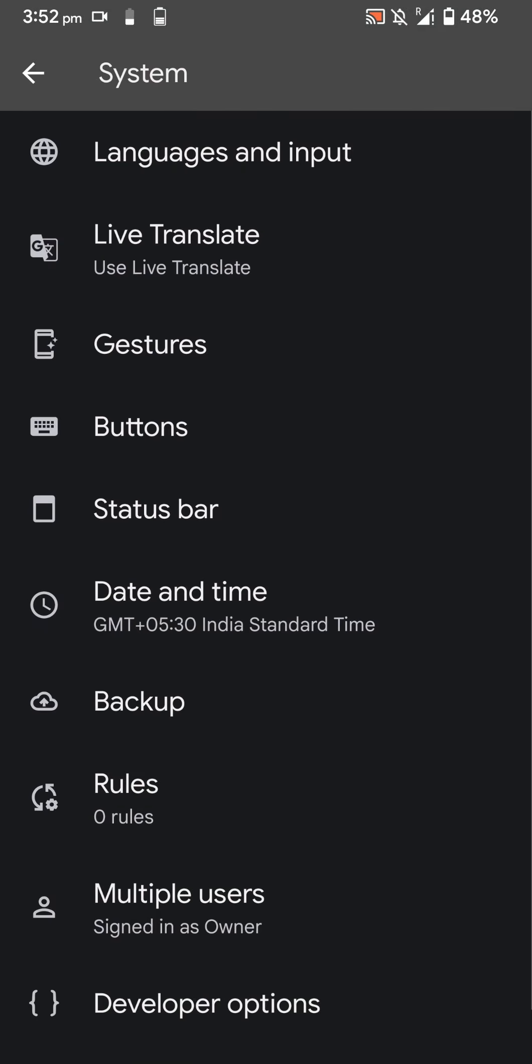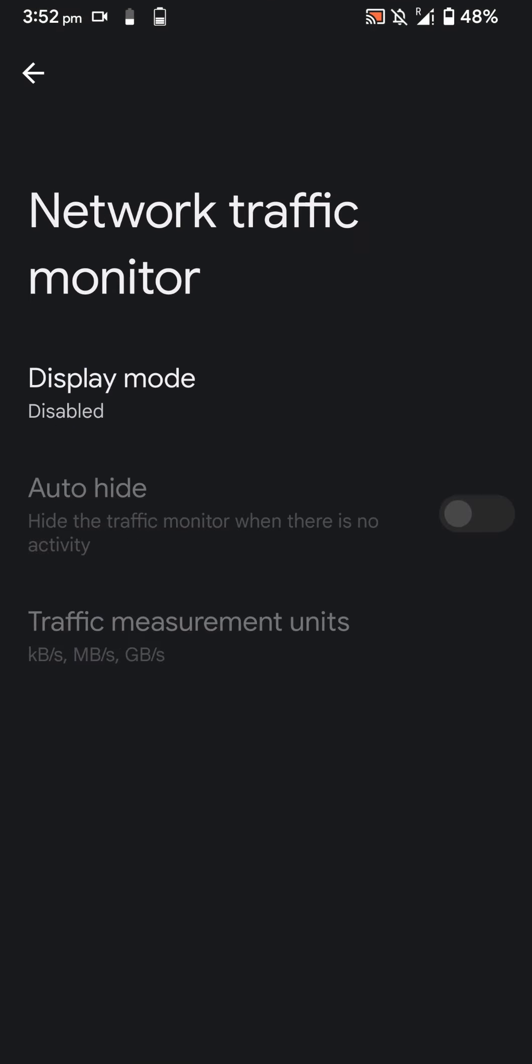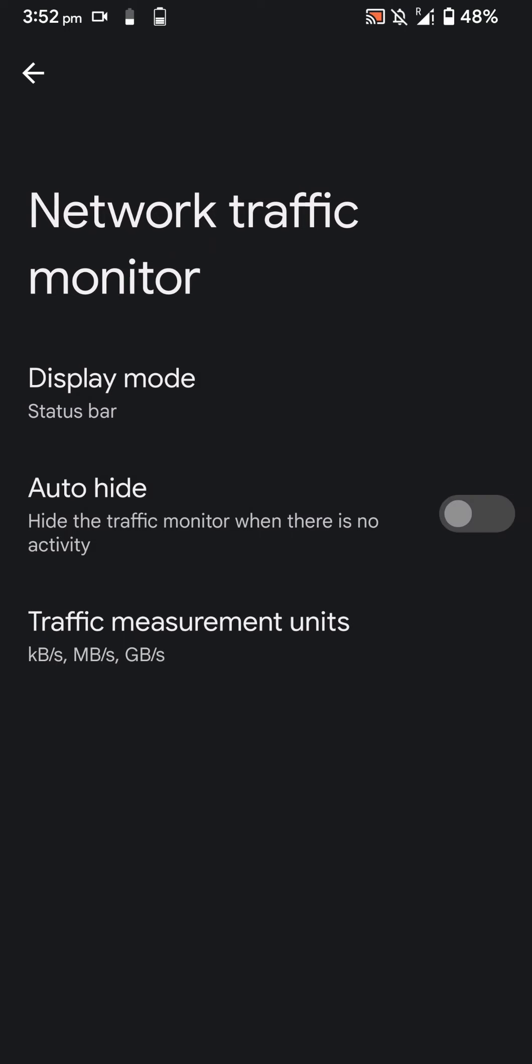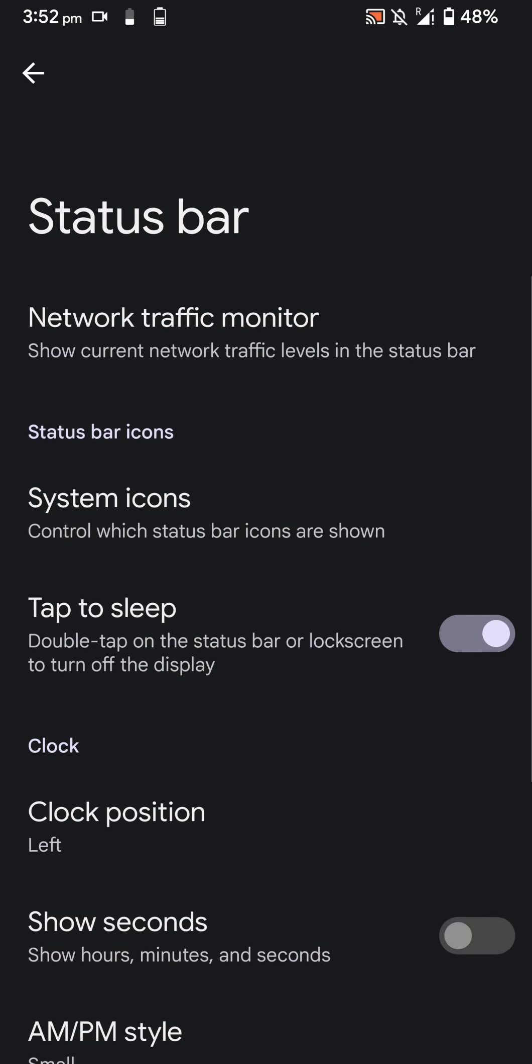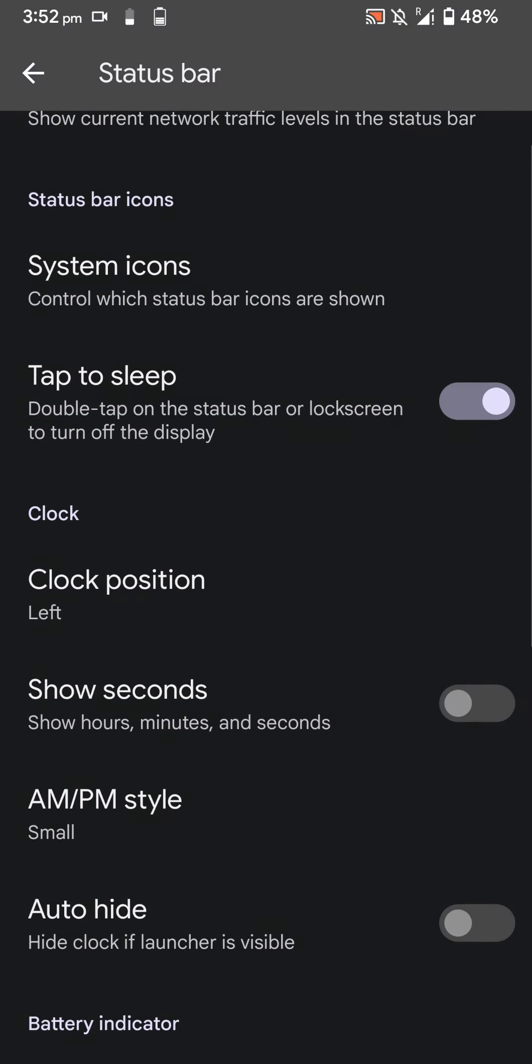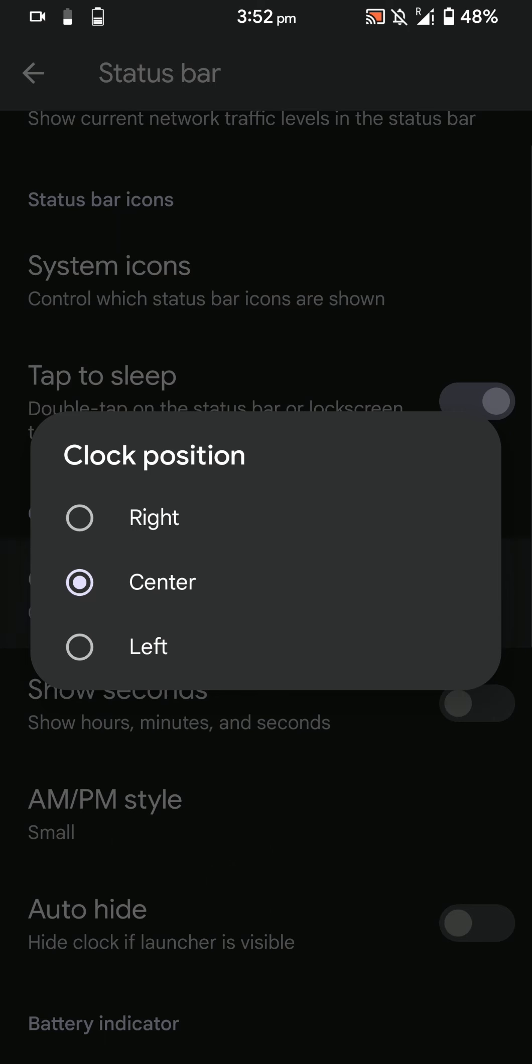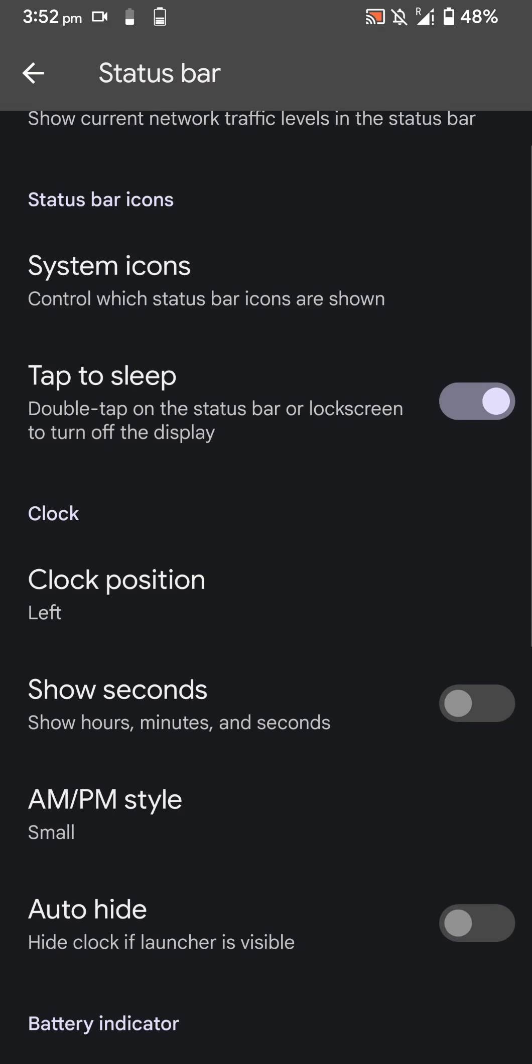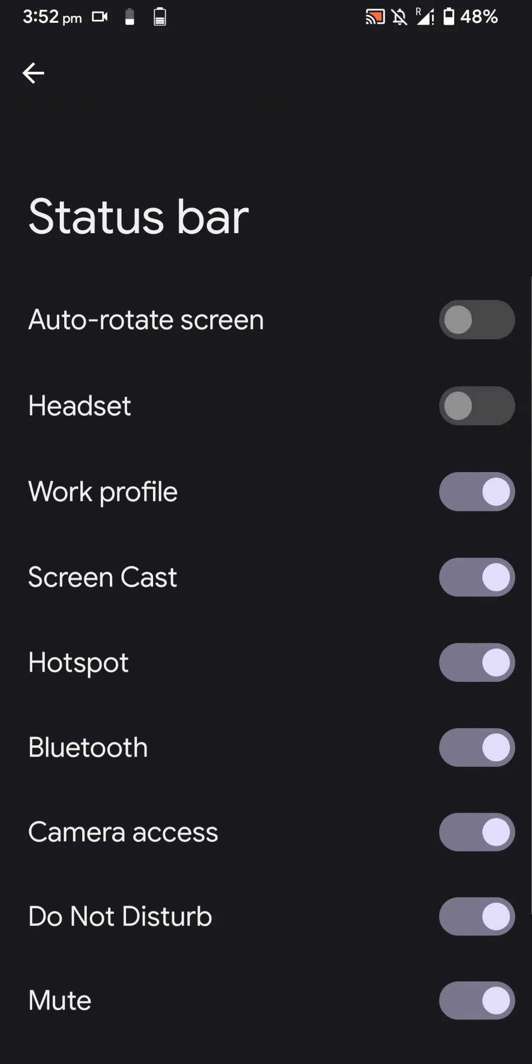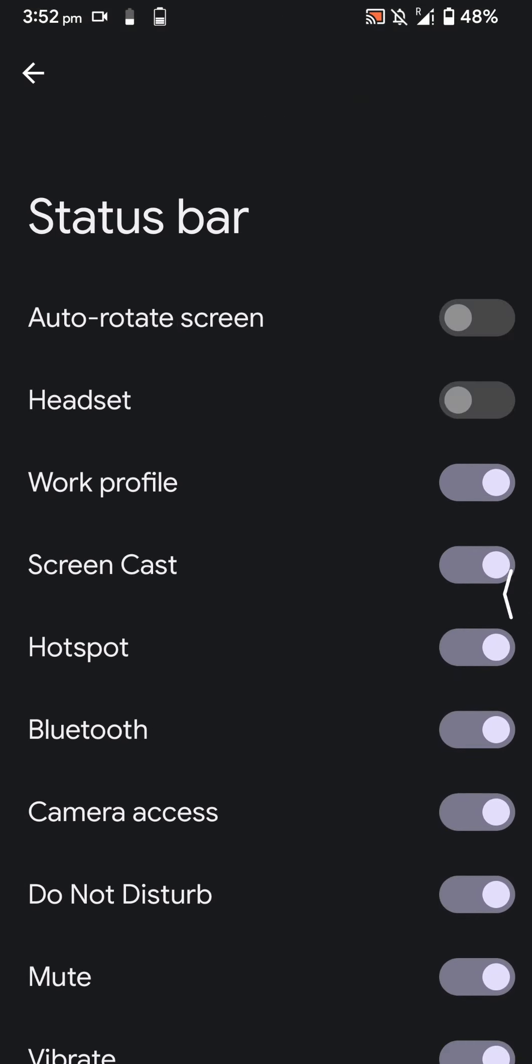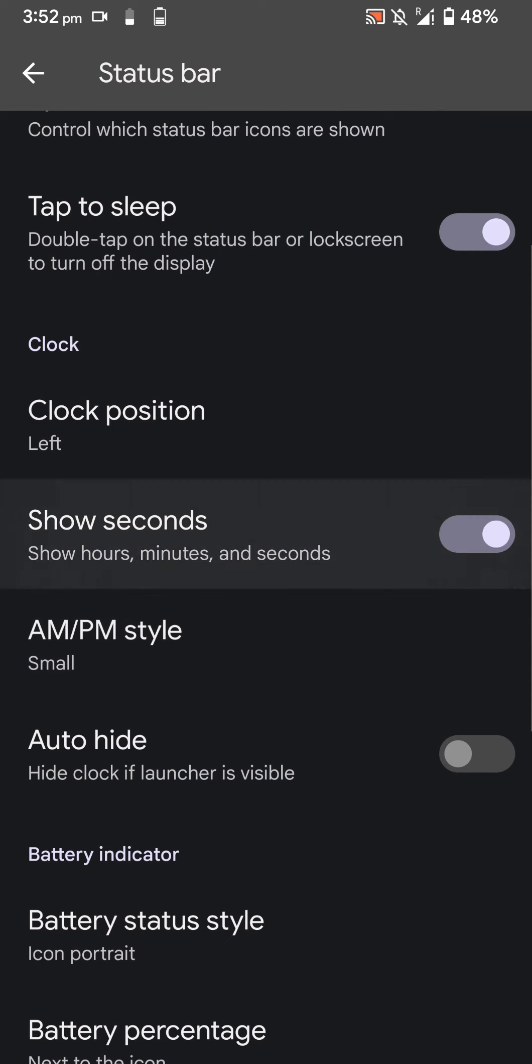You have certain status bar options like enabling the network traffic monitor. You can auto hide it and change the measurement if you want. You can change the clock position as you can see. You can double tap to sleep, hide or show certain status bar icons, and show seconds here.